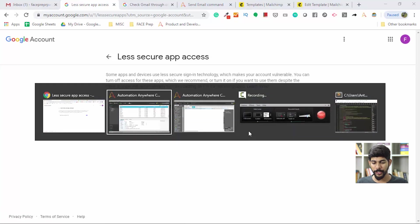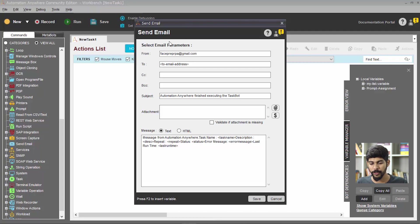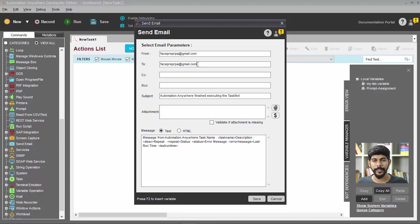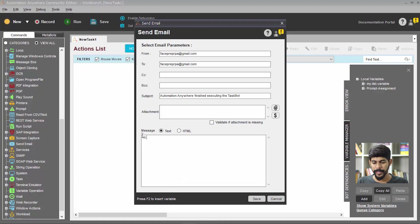Now we're ready to send an email. I'm going to double click on the Send Email option. For the From email, that's the account set up in the Options email settings — faceprep.rpa@gmail.com. For the To address, I'm going to send it to the same account — you can send it to anyone, or to an alternate test account. I'm going to put a simple message: 'Hi from Automation Anywhere by FacePrep.' Let me save this and run it.